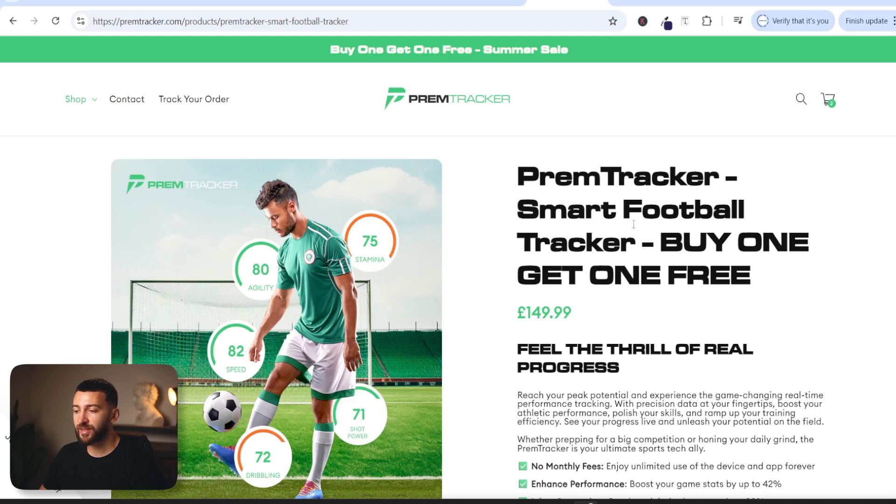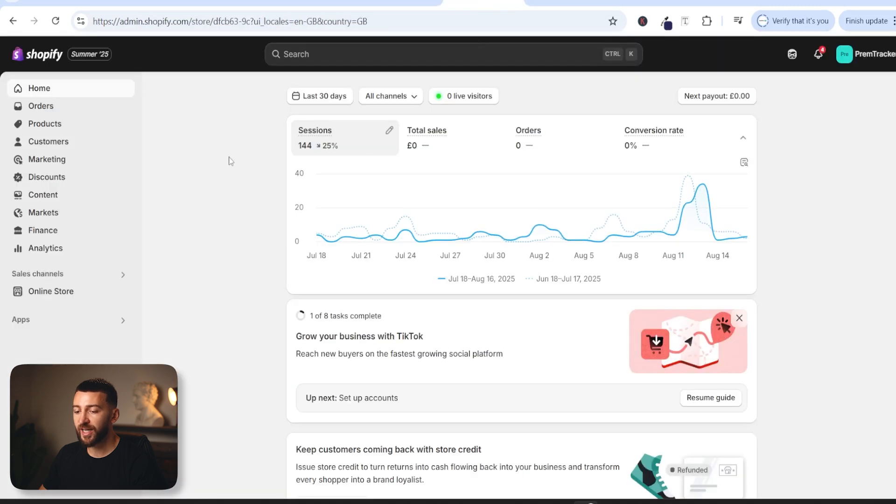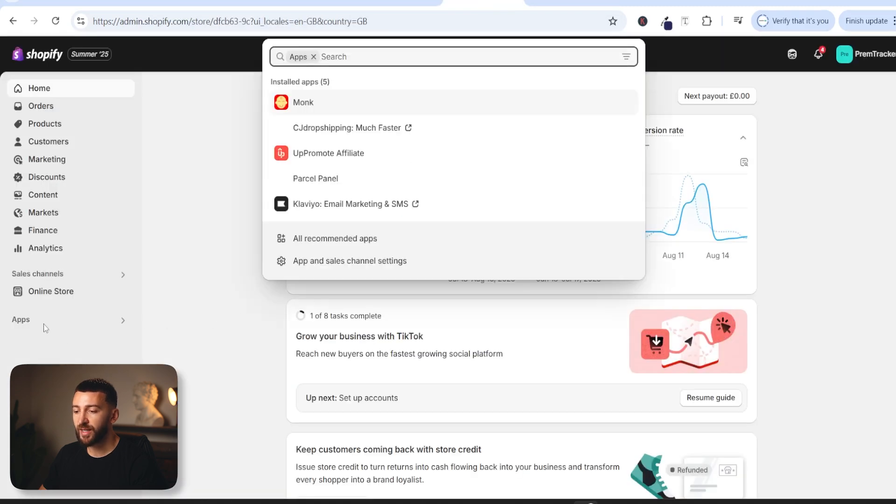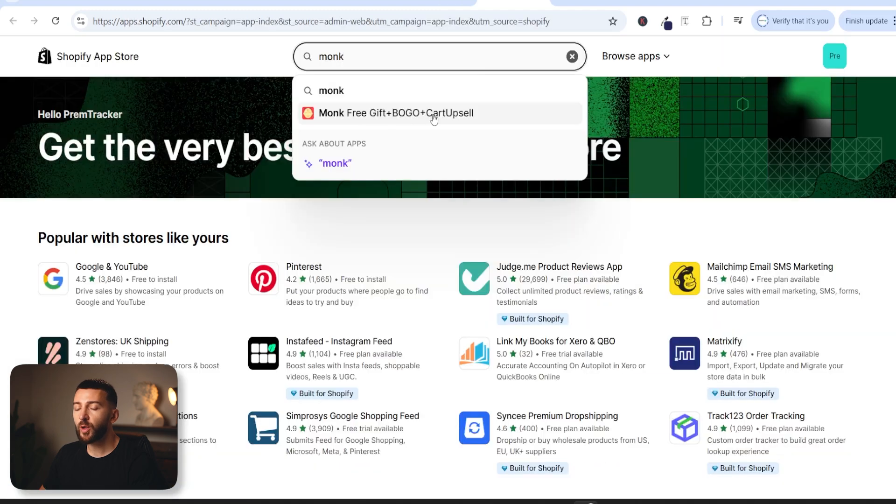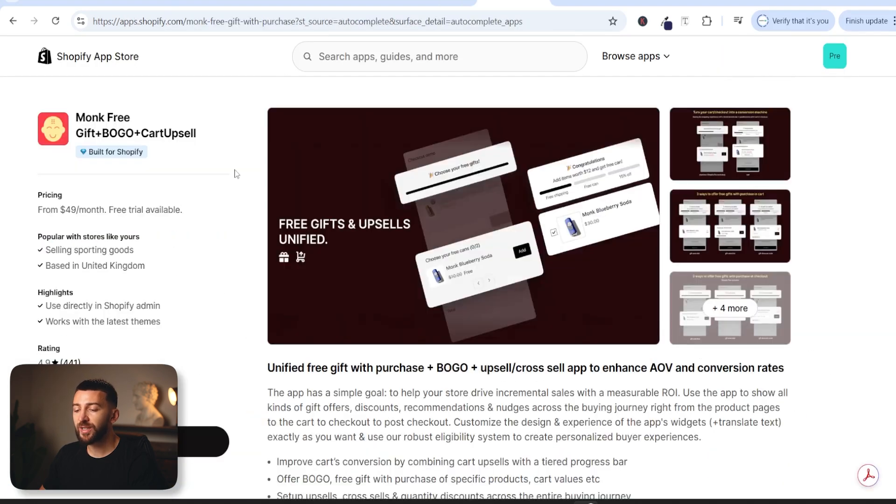So in order to set this up you can just head to your Shopify dashboard, come over to apps and then click on app and sales channel settings and search for the monk app. I will also leave a link in the description to the monk app and all you need to do is just install this app onto your store.